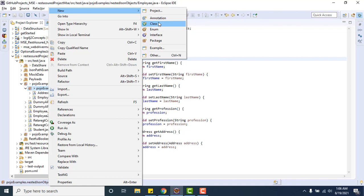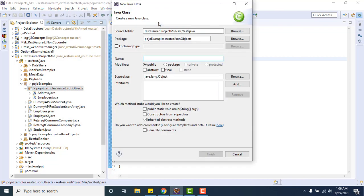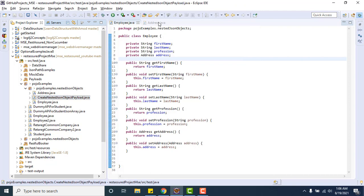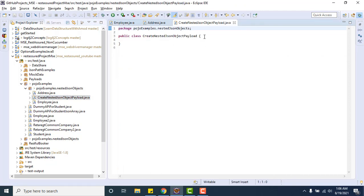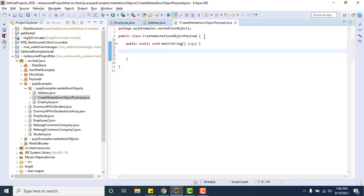Let me create the JSON object below now. I will create a new class, create nested JSON object payload. First you need to create an object of the major class, major class means parent class. What is the parent class name? Employee. So Employee emp equals new Employee. We created the object of parent class.